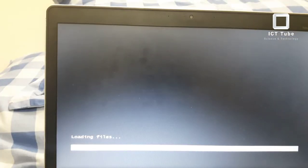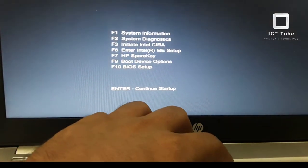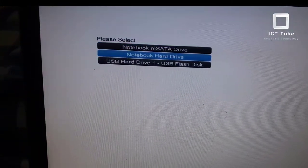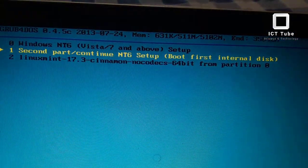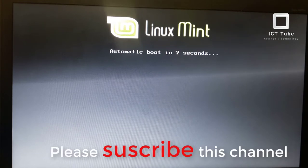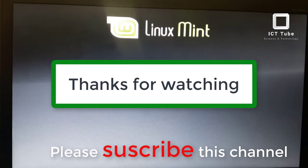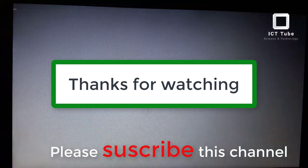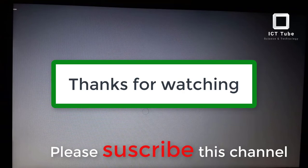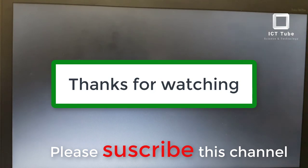Press restart again to check Linux. Press F9 and select the USB device. Linux Mint is now booting — confirmed! The pen drive is bootable with three operating systems: Windows 8.1, Windows 10, and Linux Mint 17.3. Thank you very much for watching this video. I've included download links for all files in the description box.